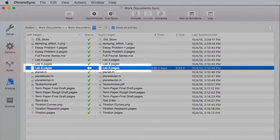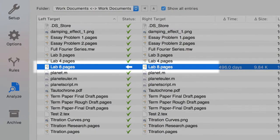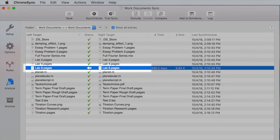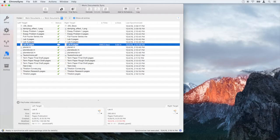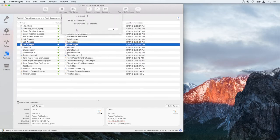ChronoSync has now detected that the file has been modified. Now we can run the sync so that we have the same updated version of this document on both computers.